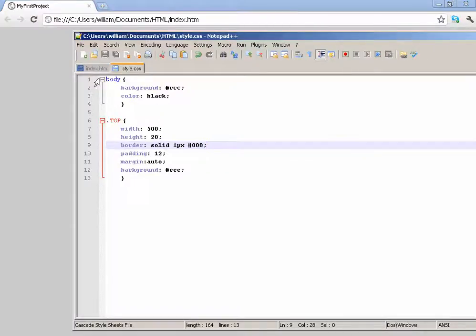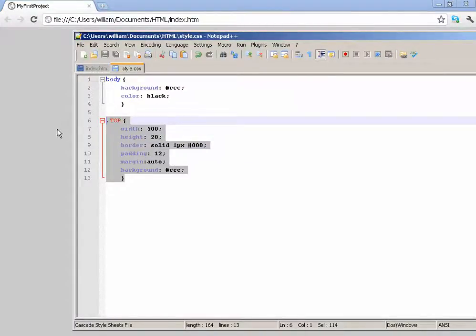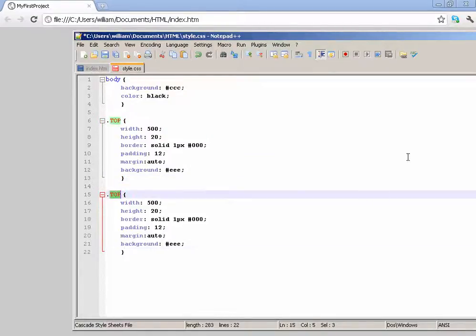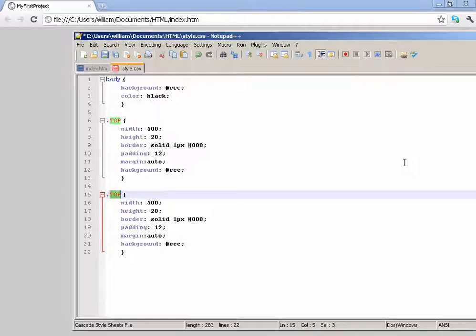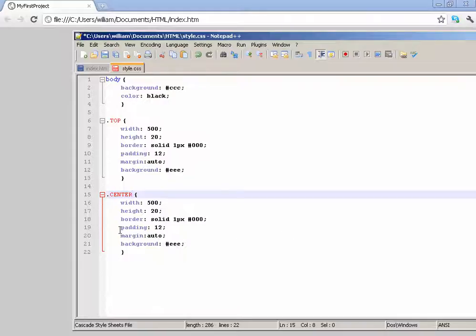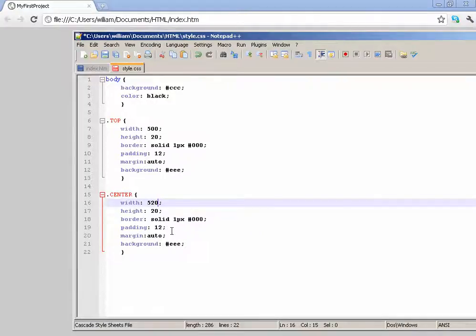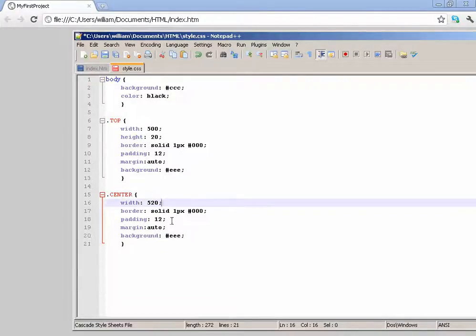Now, copy this exact code and then paste it about two lines down. But rename it to instead of .top, name it center. Now this time make the width about 520. Everything else remains the same except for the height. Get rid of the height. The height needs to be auto.